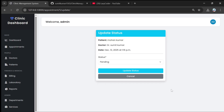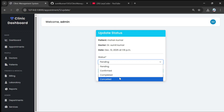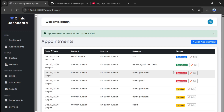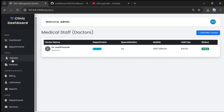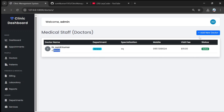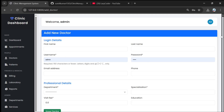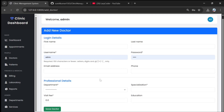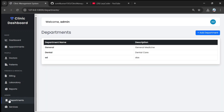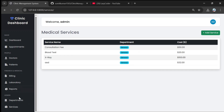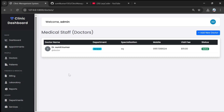The admin can click edit and change the status to confirmed, completed, or cancelled. Marking one as cancelled — status is now changed. Admin can also add doctors; once added, doctors can log in using their username. First name, last name, and details are required. Departments must be added first via the services section before doctors can be added.